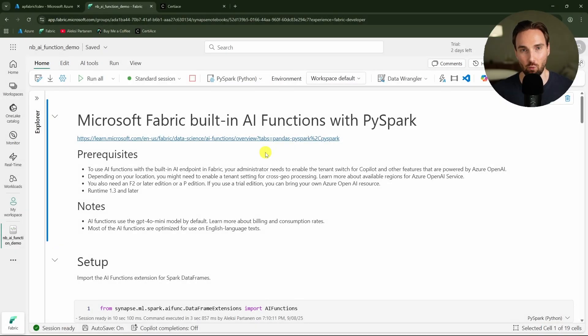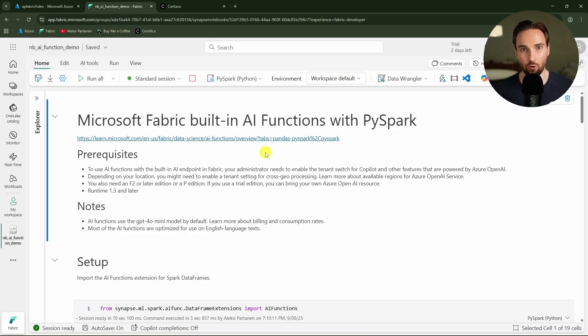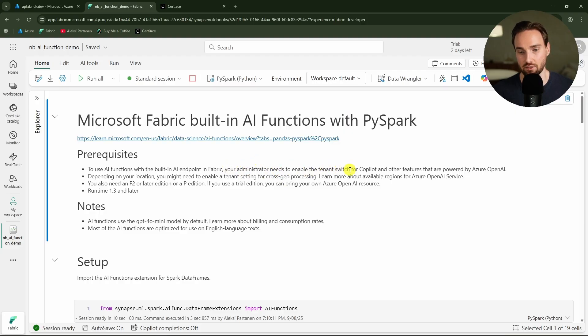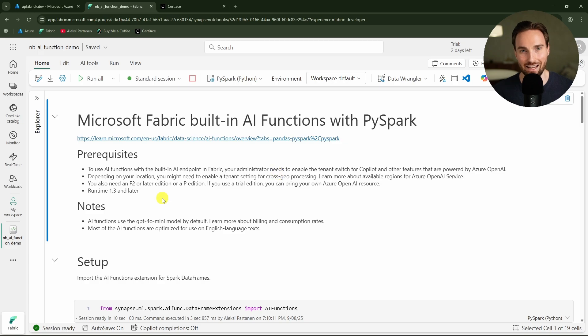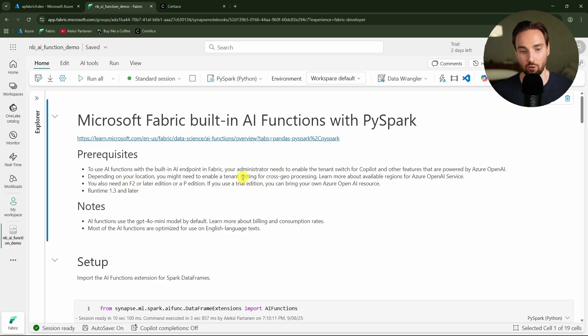Now we are in Fabric and I have my notebook open here. Before we go through those different AI functions, let's first cover the prerequisites that have to be met. Firstly, your Fabric admin needs to enable the tenant switch for Copilot and other features that are powered by Azure OpenAI. Then depending on your location you have to enable cross-geo processing. Then you have to have F or P type capacity.